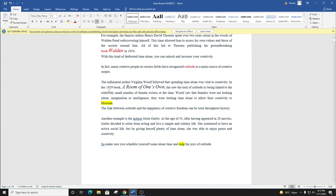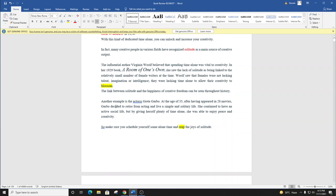The influential author Virginia Woolf believed that spending time alone was vital to creativity. In her 1929 book, A Room of One's Own, she saw the lack of solitude as being linked to the relatively small number of female writers at the time. Woolf saw that females were not lacking in talent, imagination, or intelligence. They were lacking time alone to allow their creativity to blossom.